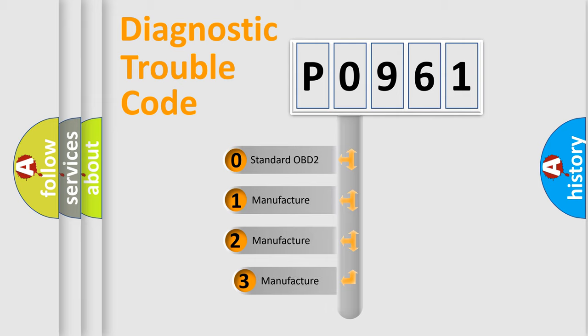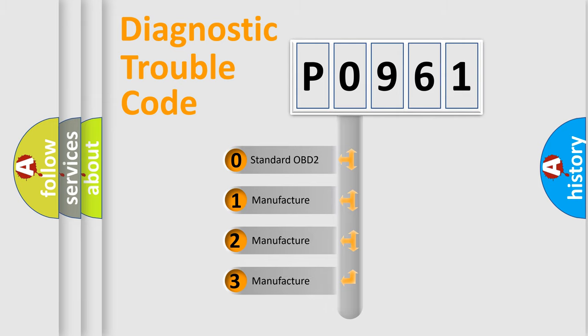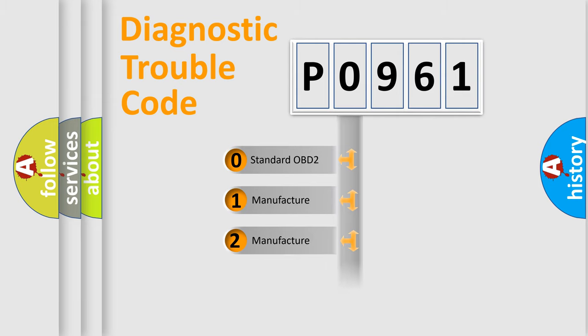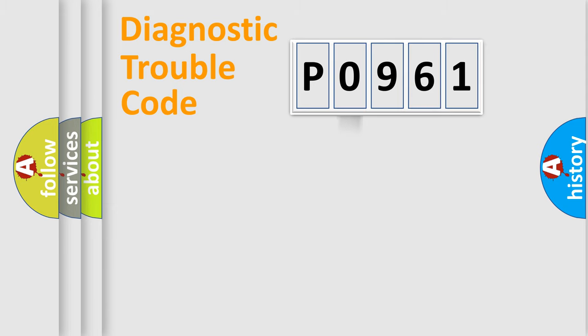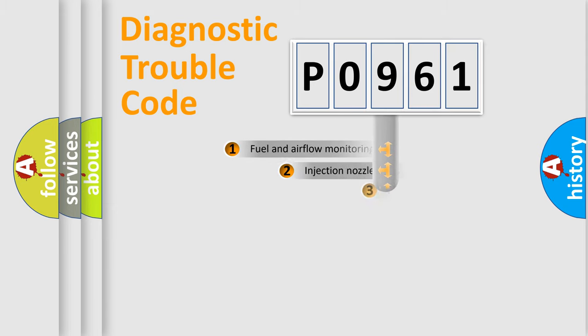If the second character is expressed as zero, it is a standardized error. In the case of numbers 1, 2, or 3, it is a more specific expression of the car specific error.